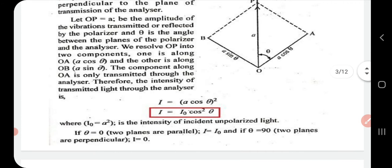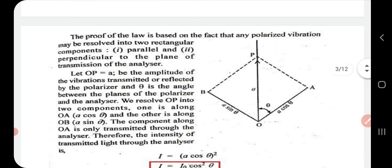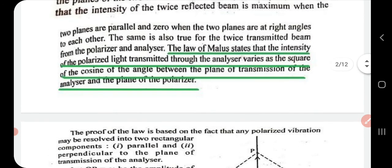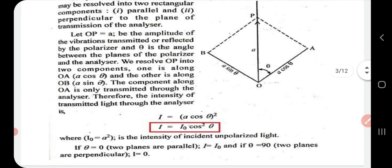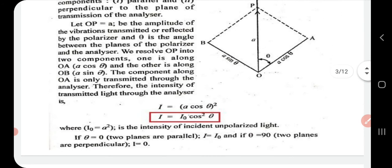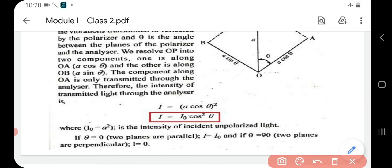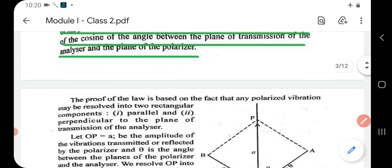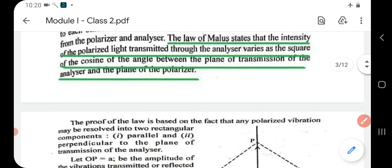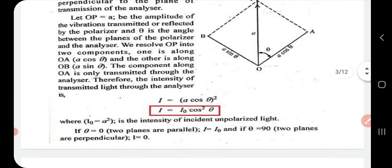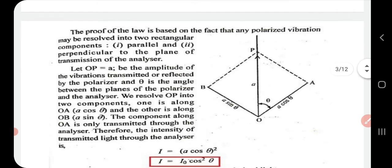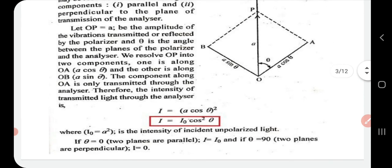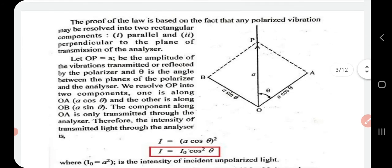You need to study the statement of Malus's Law as well as this proof. Malus's Law states — as per the equation — that the intensity of polarized light transmitted through the analyzer varies as the square of the cosine of the angle between the plane of transmission of the analyzer and the plane of the polarizer. Study that statement and the proof.